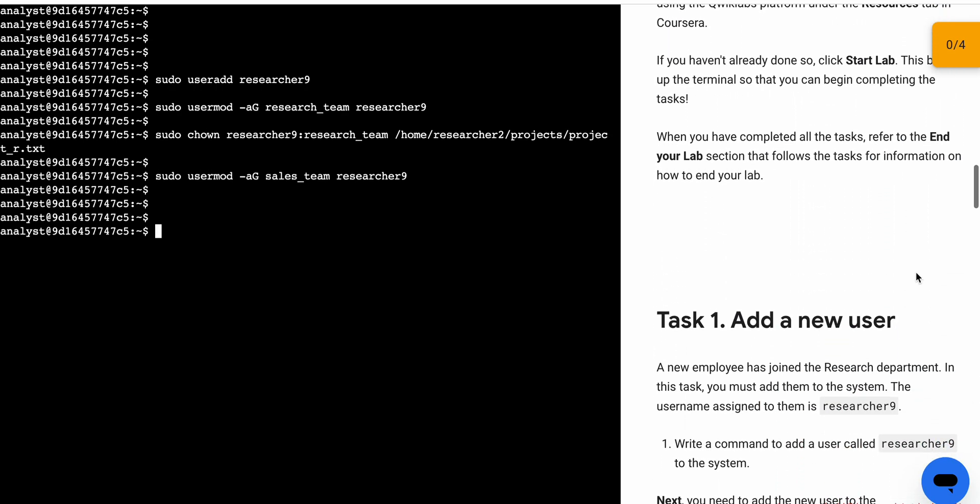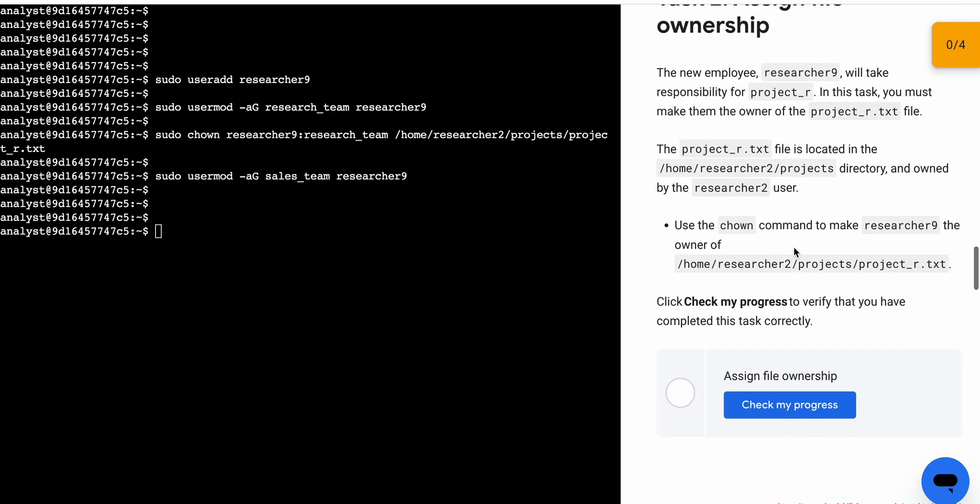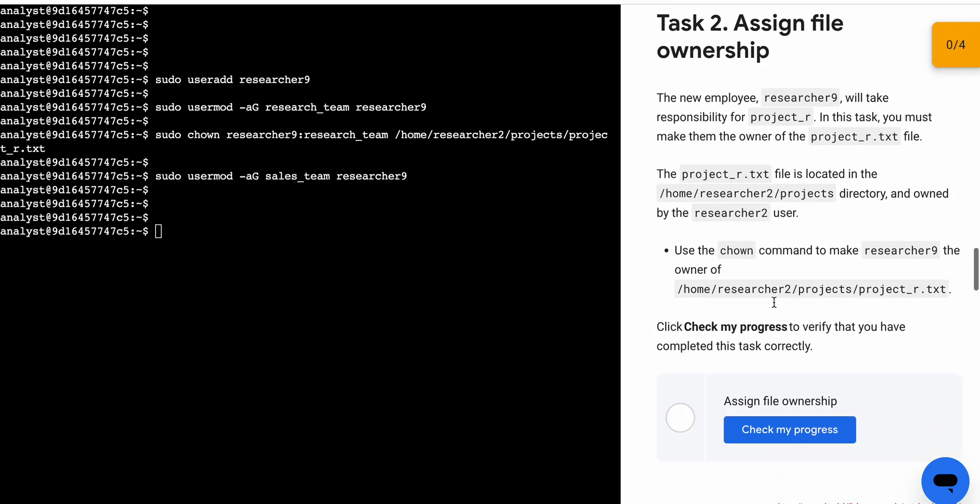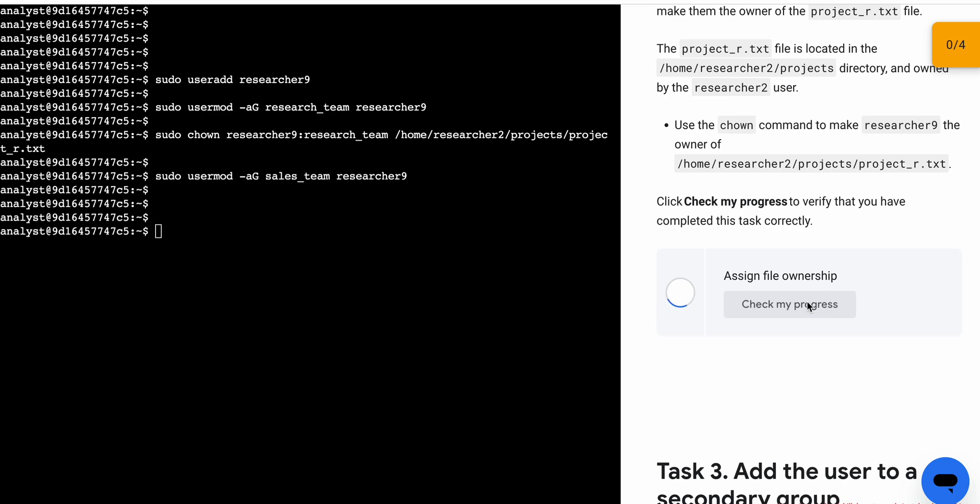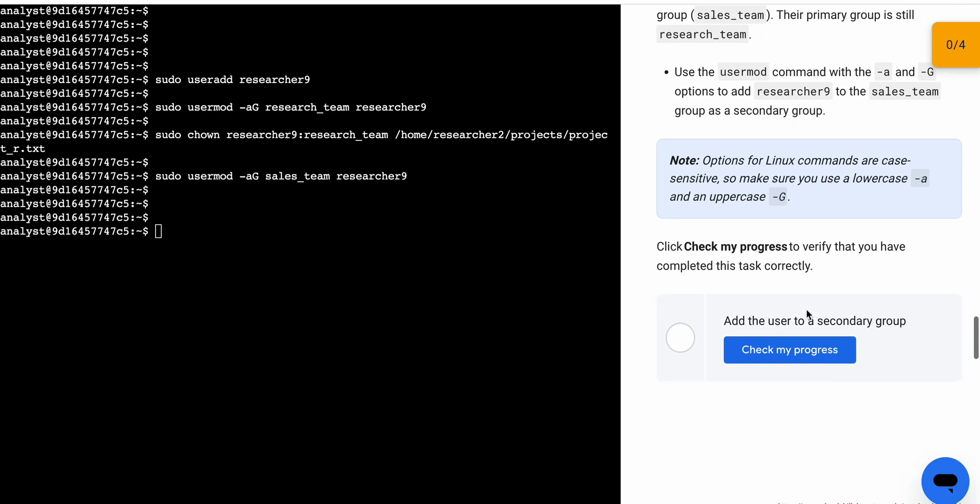check the score for each task. Scroll down, click on 'check my progress' - you'll get a score without any issue. Now for task number two, scroll down and click on 'check my progress'. You'll get a score without any issue. Wait and it's done. Now check the